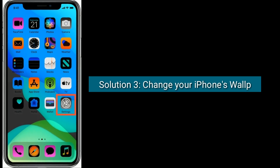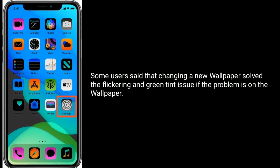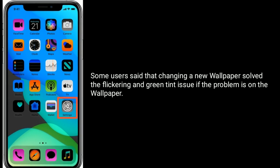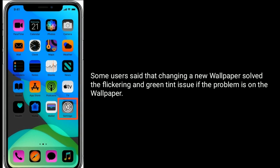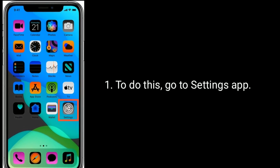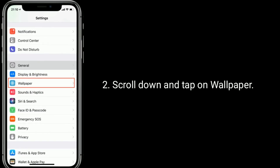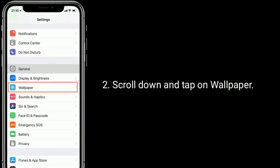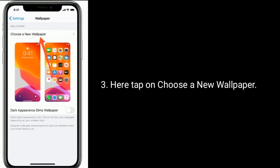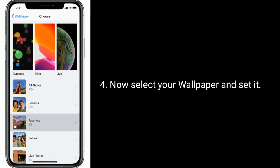Solution 3 is to change your iPhone's wallpaper. Some users said that changing to a new wallpaper solves the flickering and green tint issue if the problem is with the wallpaper. To do this, go to the Settings app, scroll down and tap on Wallpaper. Here, tap on Choose a New Wallpaper, then select your wallpaper and set it.